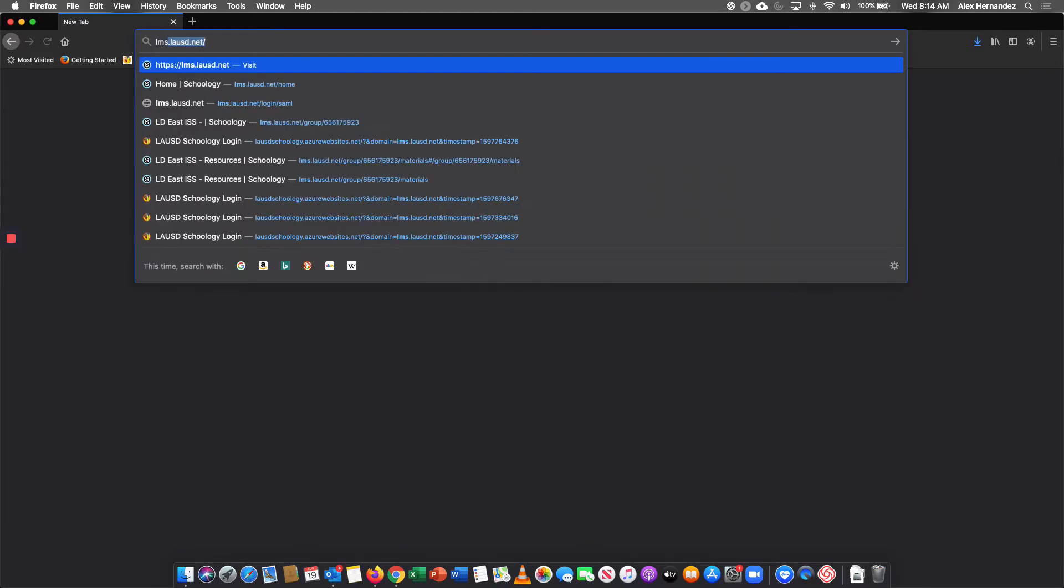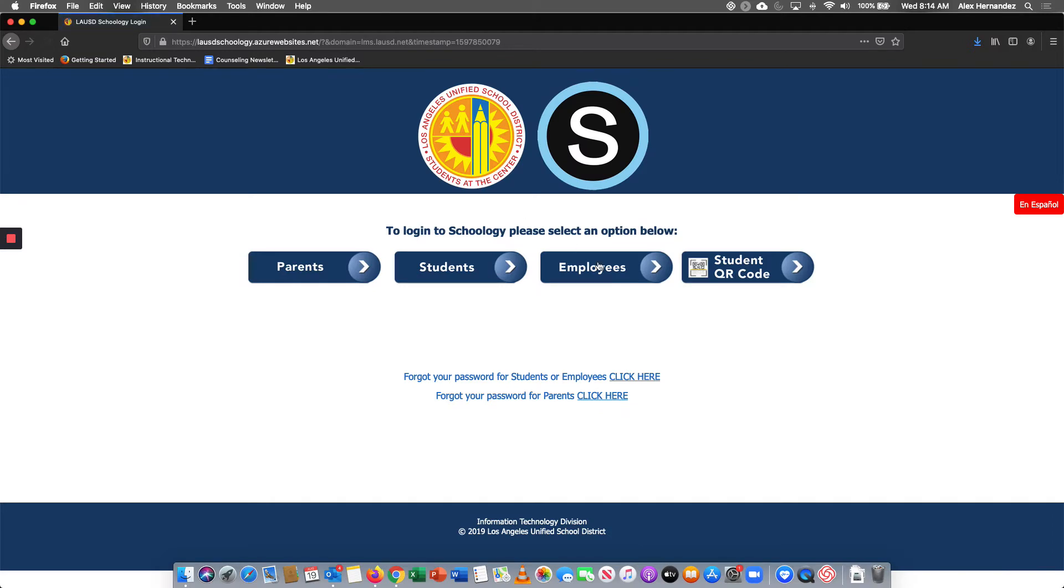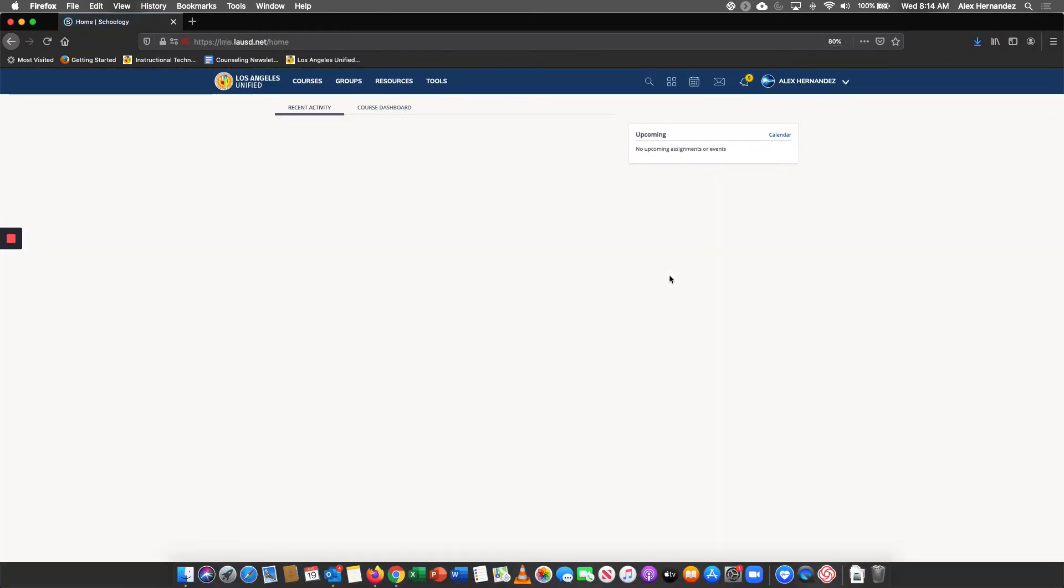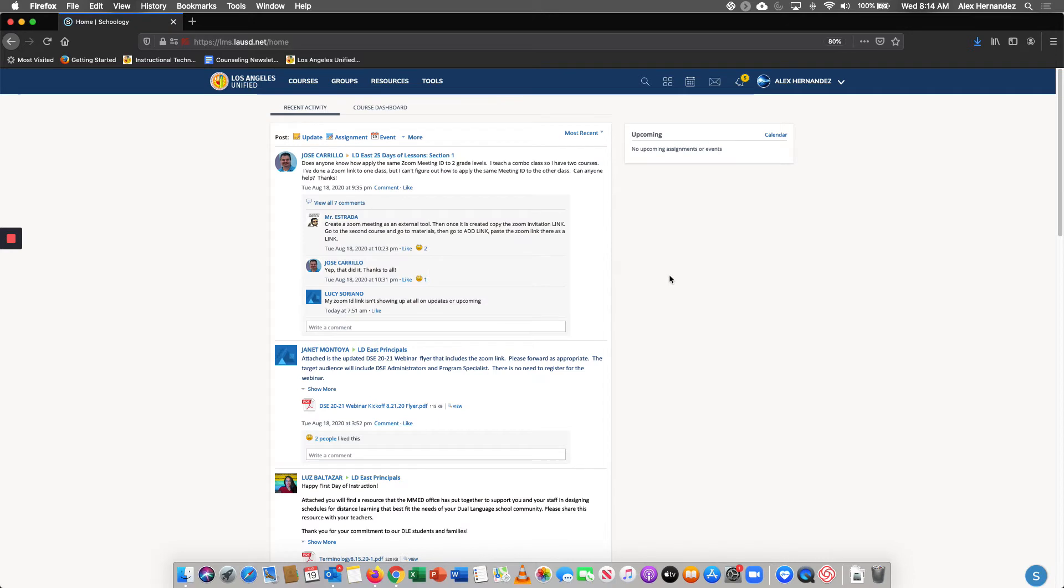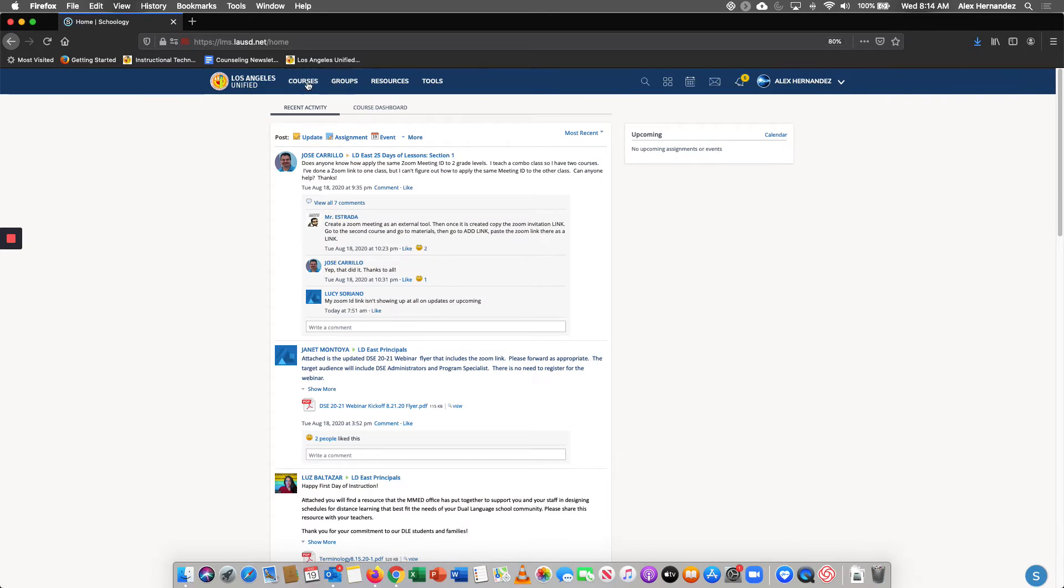So first I'm going to log into Schoology and anyone with Schoology access should be able to find QR codes for your school site. Under courses everyone has a sandbox course so I'm going to go ahead and click on my sandbox course.